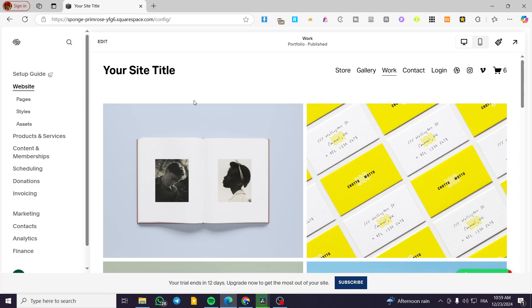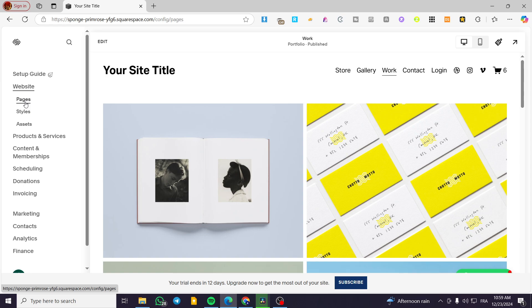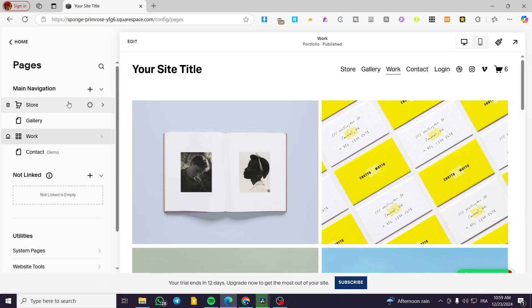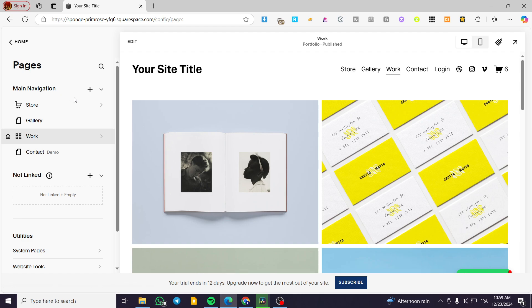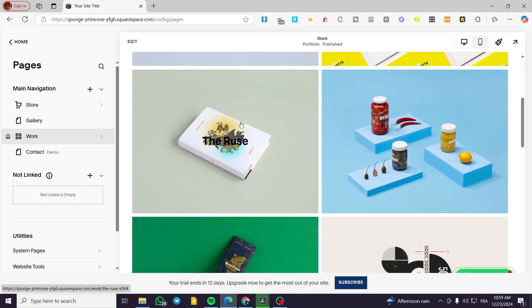Now, what we're going to do is head over to the pages and select the page we're going to add the button to. For example, we have here the homepage, the contact, gallery, and store page. I'm going to add a button here by clicking on 'Edit' to the homepage.